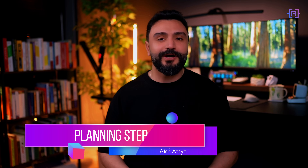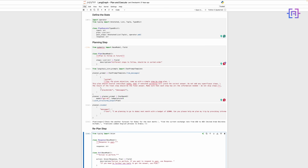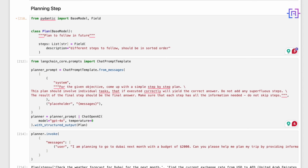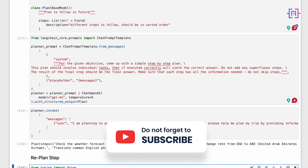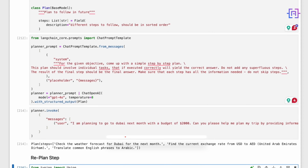The planning step is where our agent creates its initial strategy — a key part of the plan and execute agent architecture. We define a Plan class with a steps field, representing the sequence of actions to take. Our planner uses a ChatPromptTemplate that instructs the AI to create a step-by-step plan for the given objective. We then chain this template with a ChatOpenAI model, setting the temperature to zero for consistent outputs. The planner.invoke method takes the user's input and returns a structured plan object, ensuring our agent starts with a clear, well-defined strategy before taking any actions.